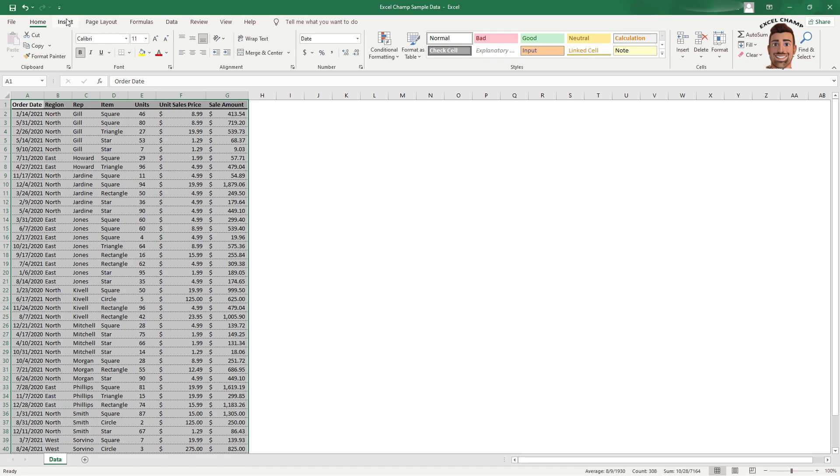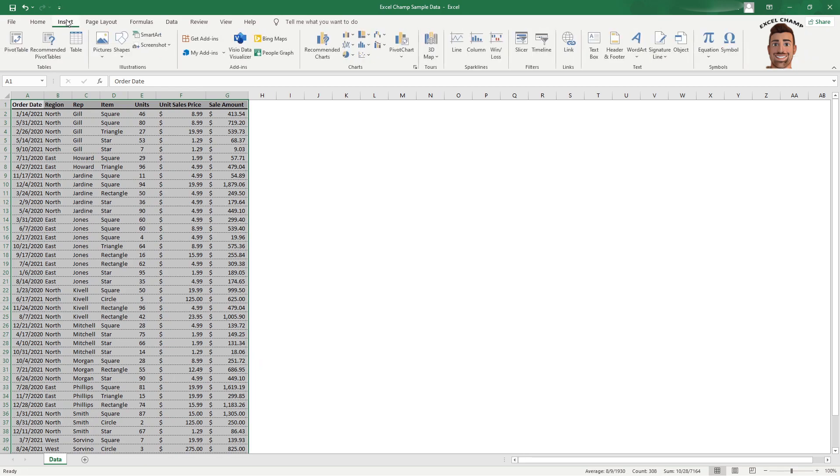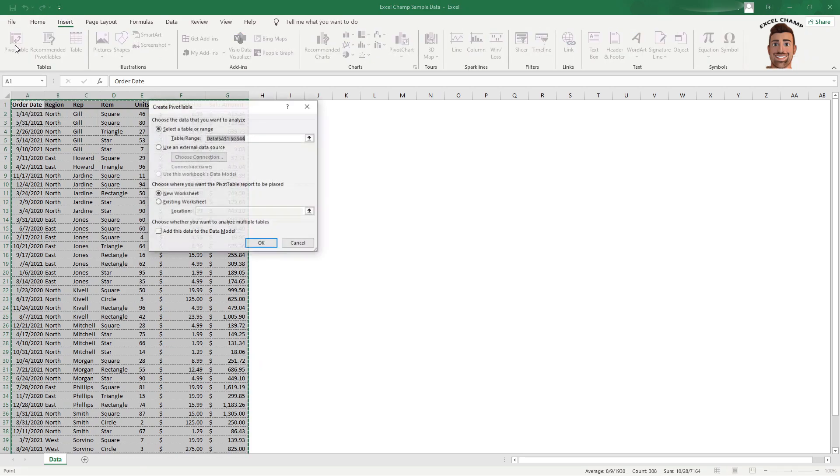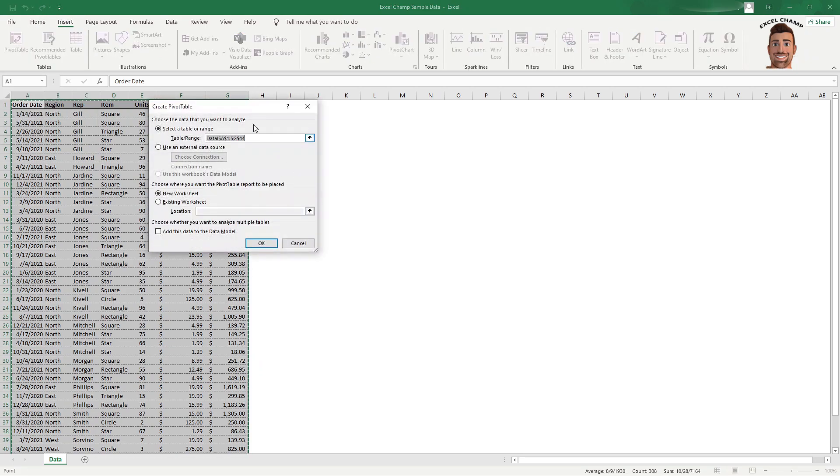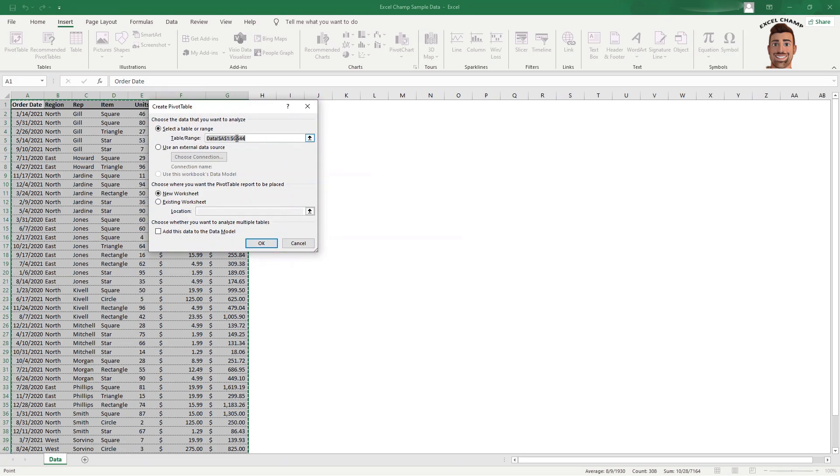Then what we're going to do is click Insert up at the top here, click pivot table to get this little option box to come up here. This top field is just showing you what data we just selected. You could change this here if you missed a row or you want to include more.